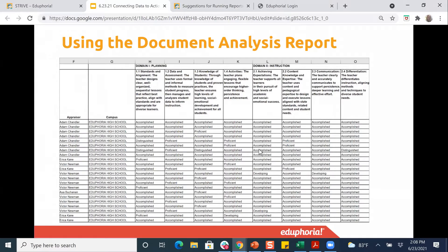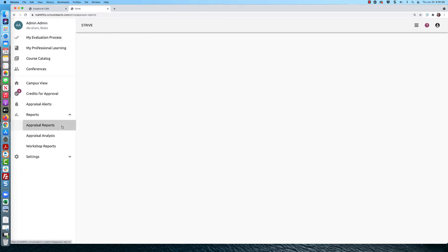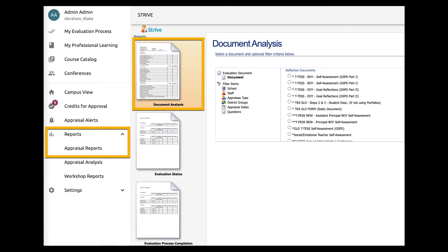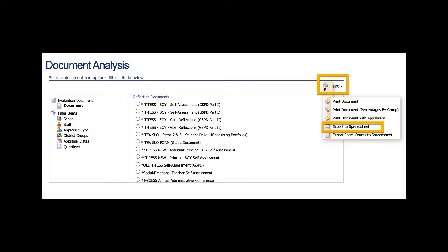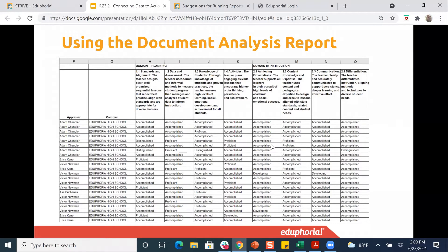You would go into your STRIVE system, go to Reporting on the left-hand side, and the first report in the list of appraisal reports is the document analysis. This report pulls per document — you can pull a report for all your observations that use the same template, or all your summatives, but it doesn't combine multiple documents. Once you pull that report, you'll want to export it as a spreadsheet — not counts, just print the data to a spreadsheet — and it gives you a field for every question filled with the data.